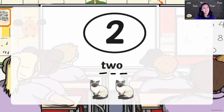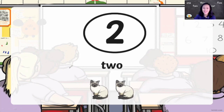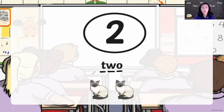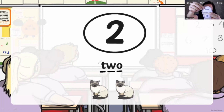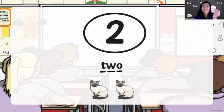Now I have cats. How many cats are there? One, two. How many cats, children? Two! Let's spell the number. Letter T, letter W, and letter O. T-W-O. Two! Now you can take your number — T-W-O. Two. Like this. Two. T-W-O. Put it on the table.